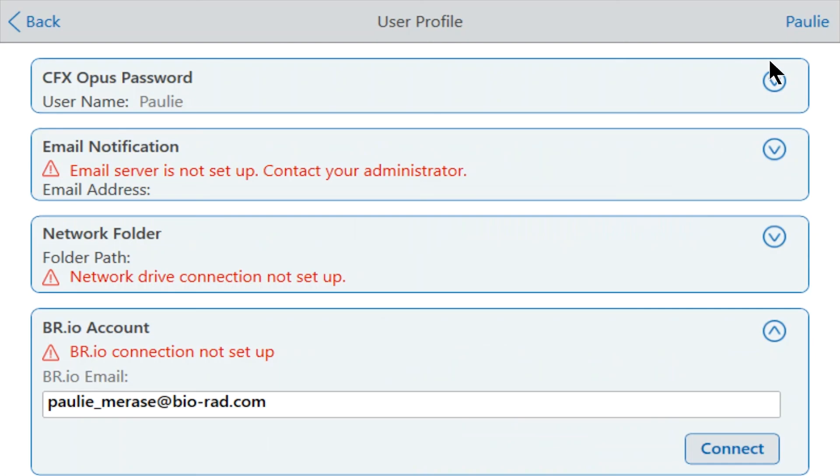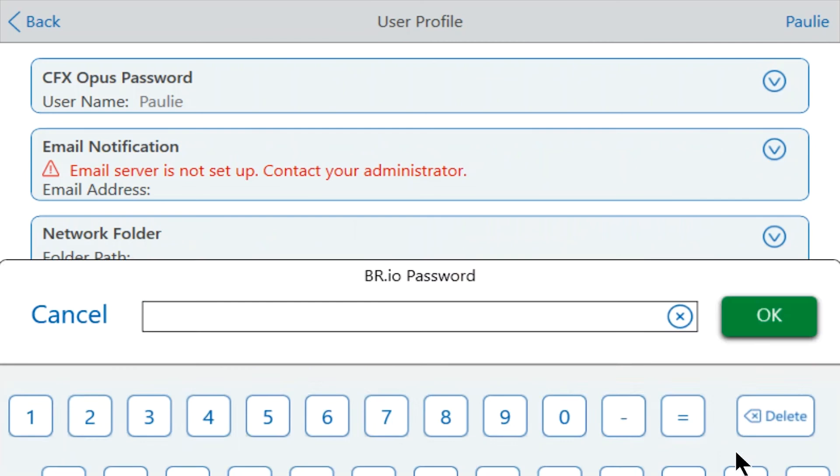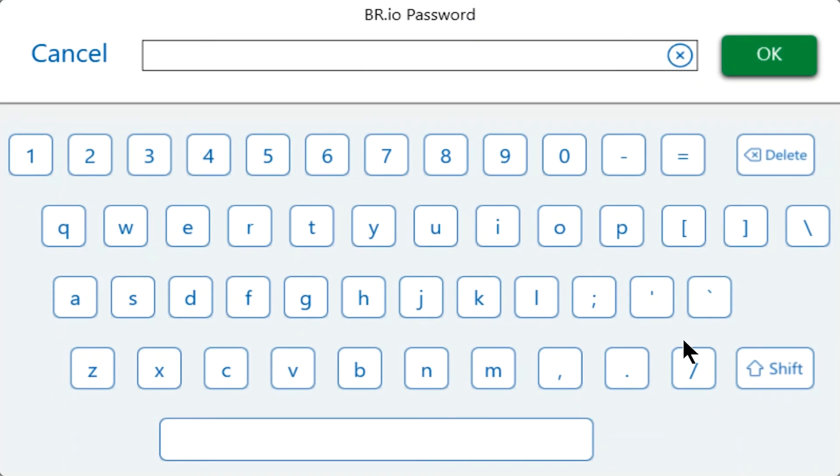Then click Connect. Enter your br.io account password, then click OK.